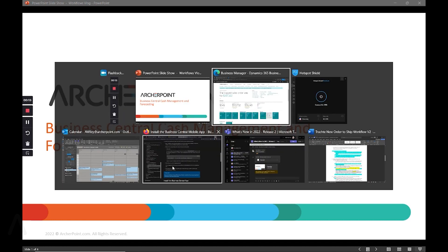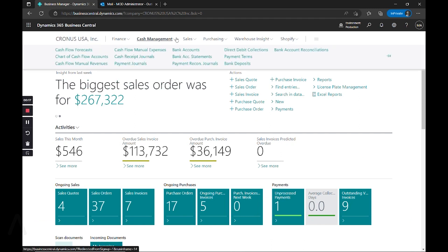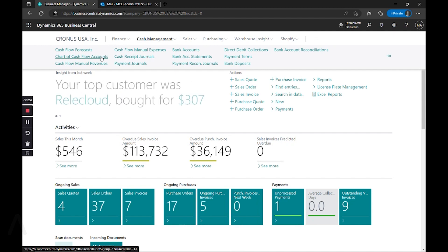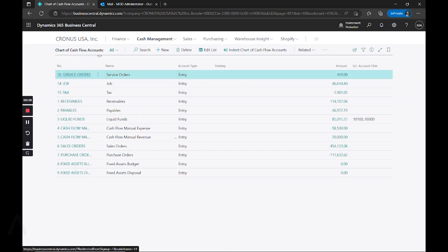First, we'll hop into Business Central and into our cash management area. This is where the setups and forecasts all live. We have the chart of cash flow accounts, which is the starting point for our forecasts.